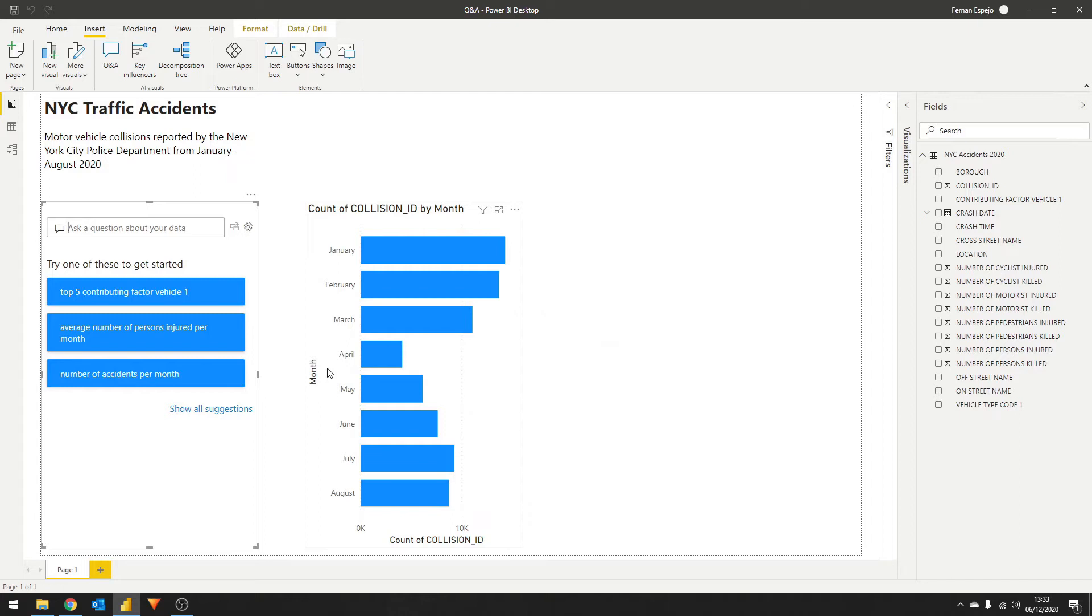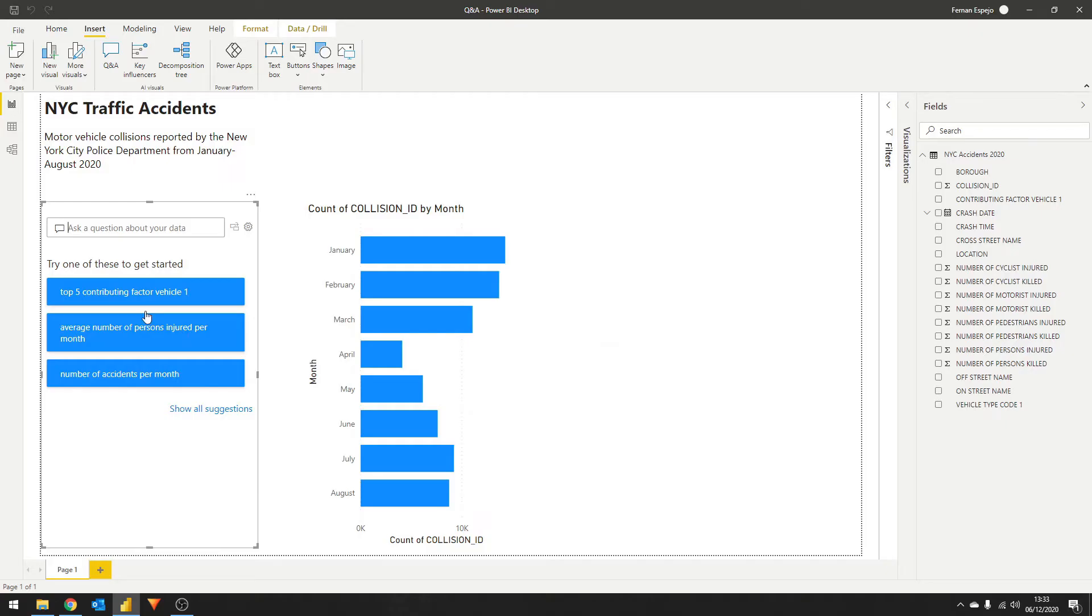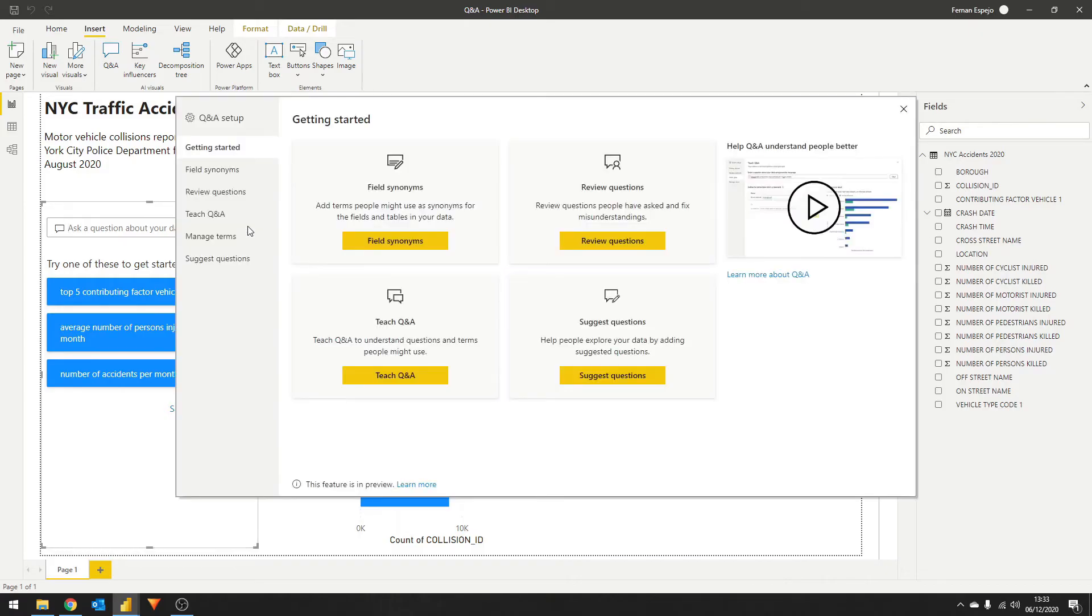While contributing factor vehicle one makes sense because that's the name of the field in our data sets, when other users build reports on top of your data, they might not necessarily know this field. So we want to create some sort of semantic layer to help your users understand your data. To do that, let's add a synonym for this field. Click the gear icon and click synonyms.